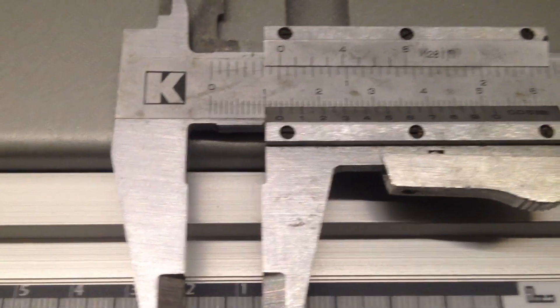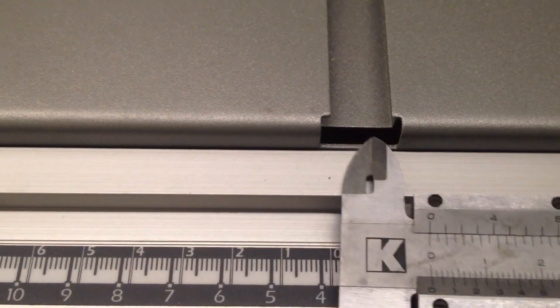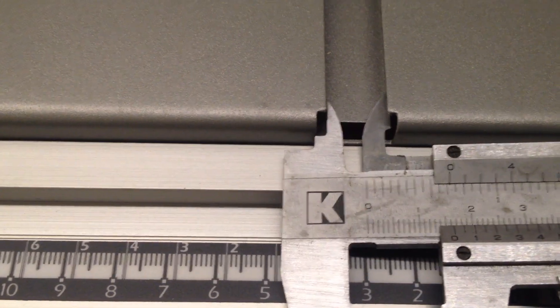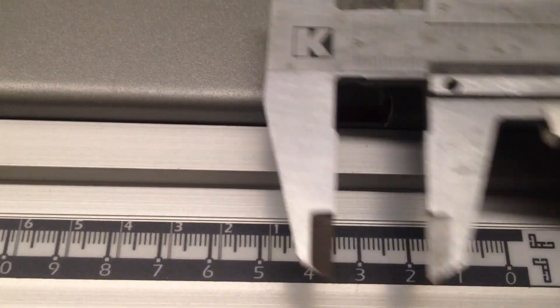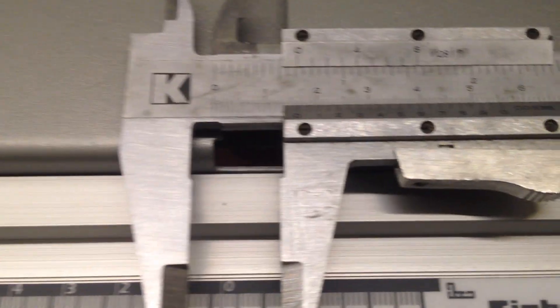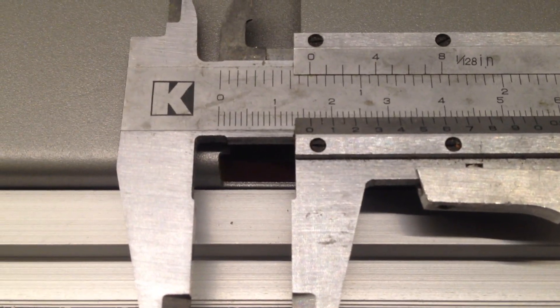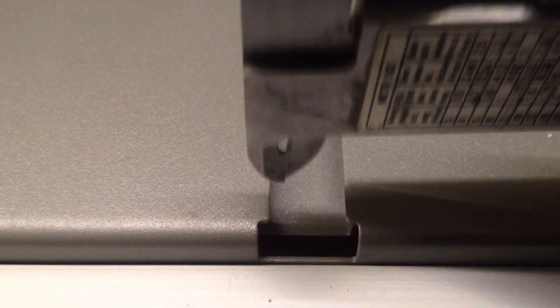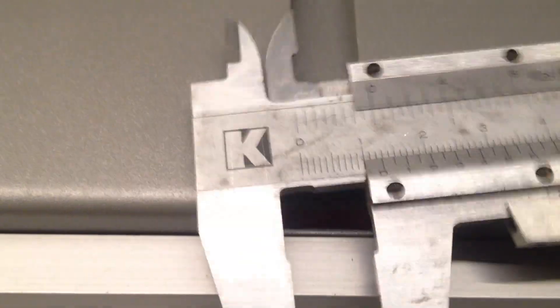I have some footage here of me repeatedly taking measurements of the T-slot, and I think I got it to a mean value of 16.3 millimeters at the bottom of the slot.